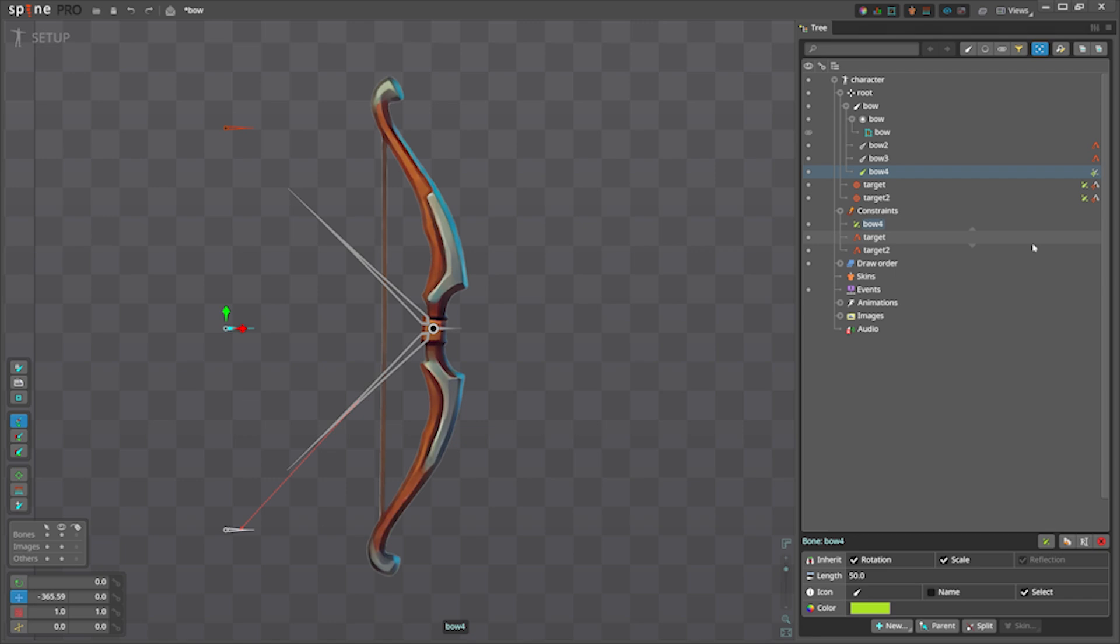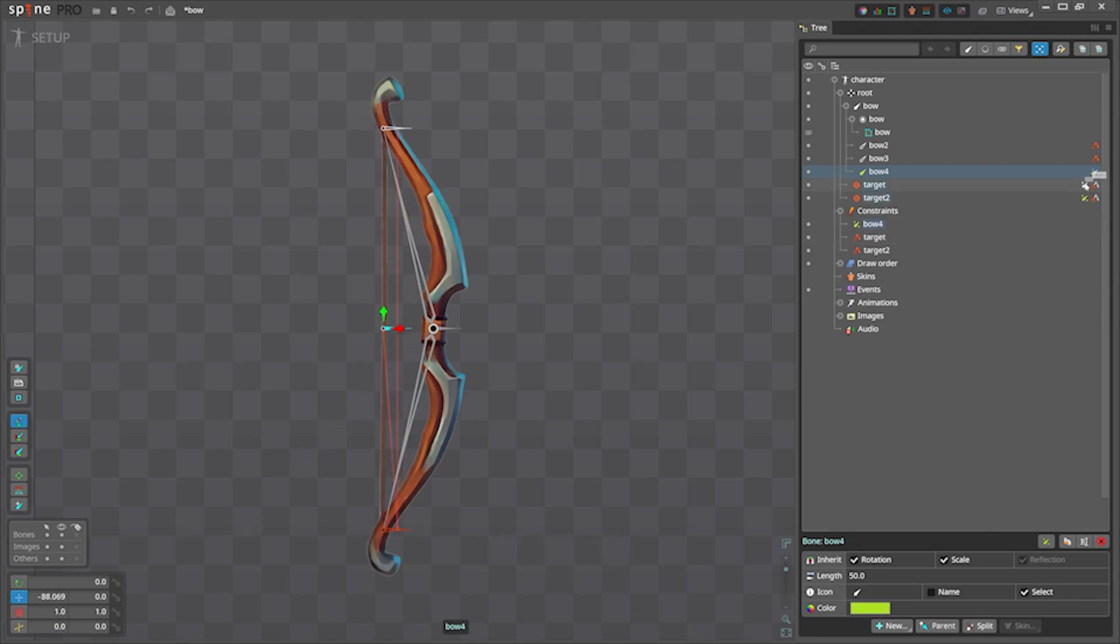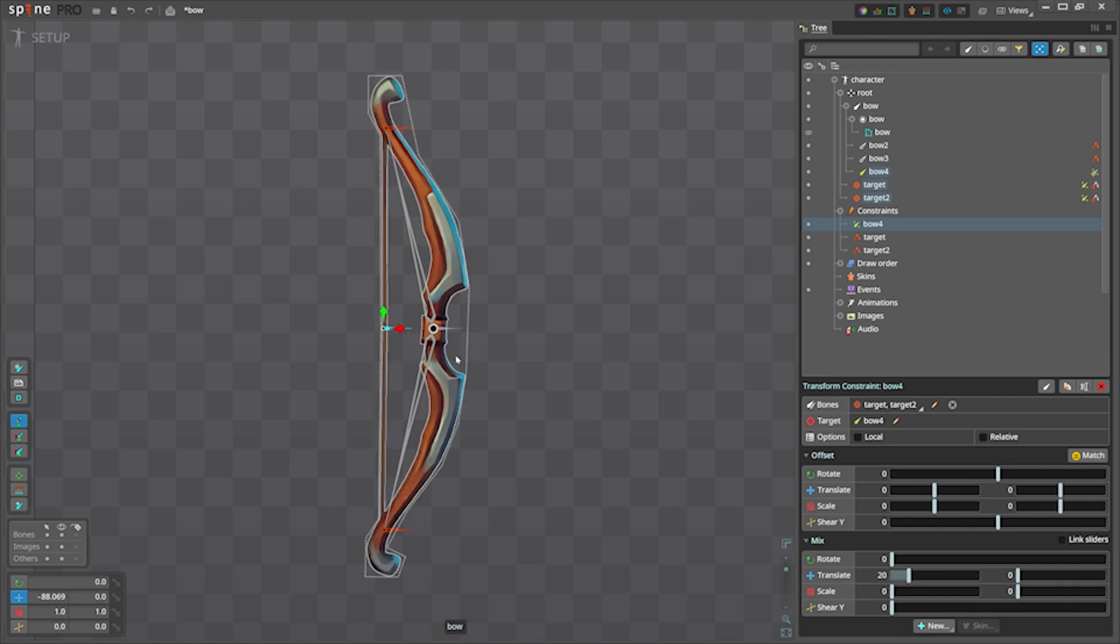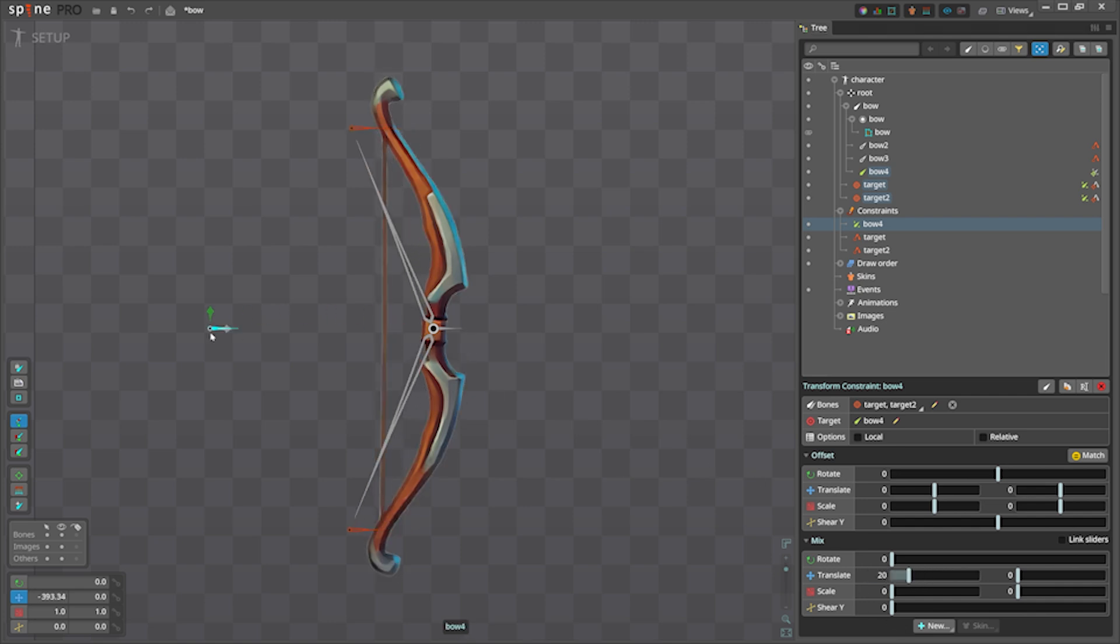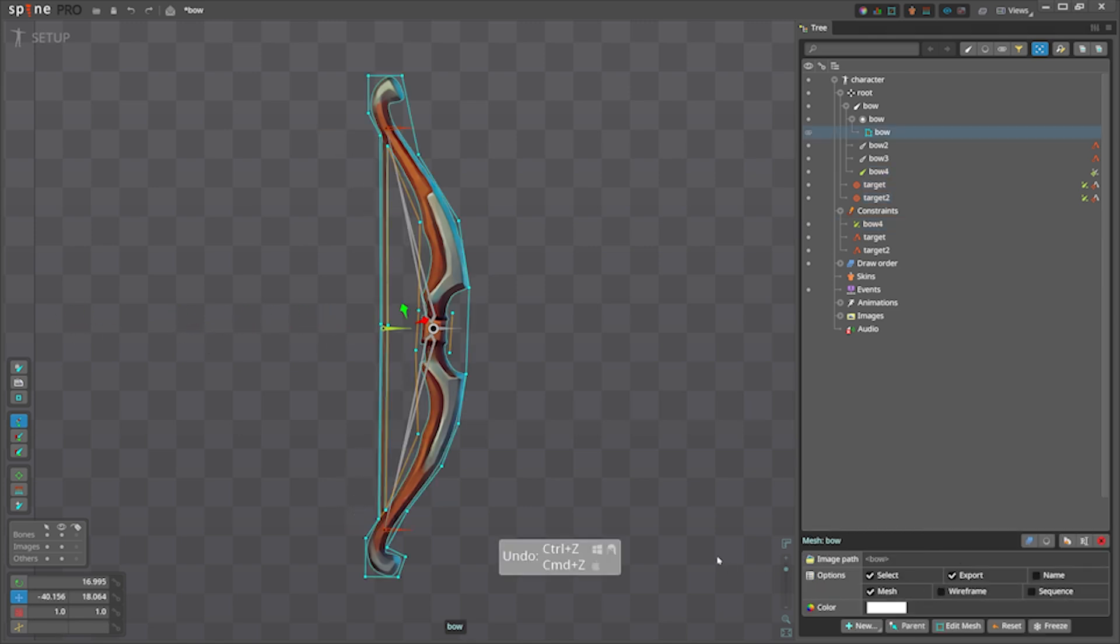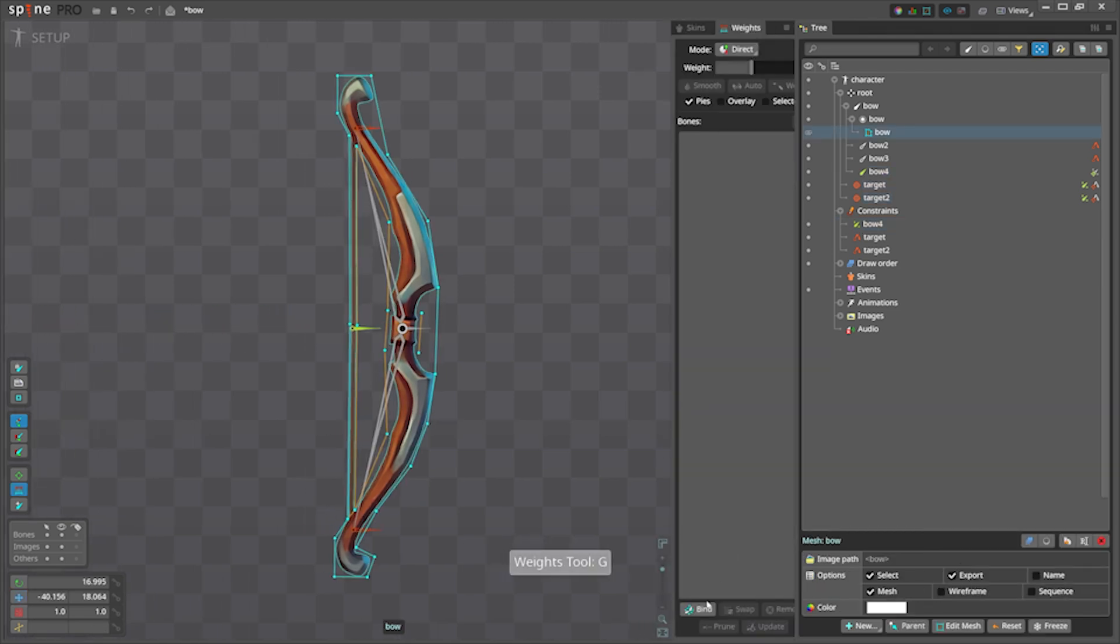If I move it now you can see they are moving with that and we also have IK constraint working well. So this way we can have one transform constraint and control the amount we want to move. Let's set it to 20. Now if I move they are already working. Let's bind it to see how it looks.